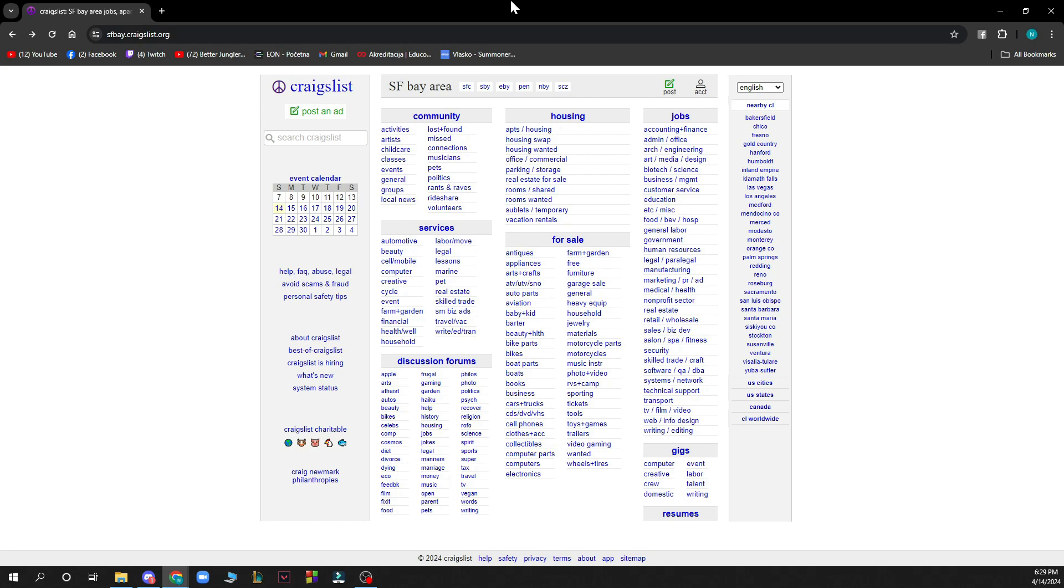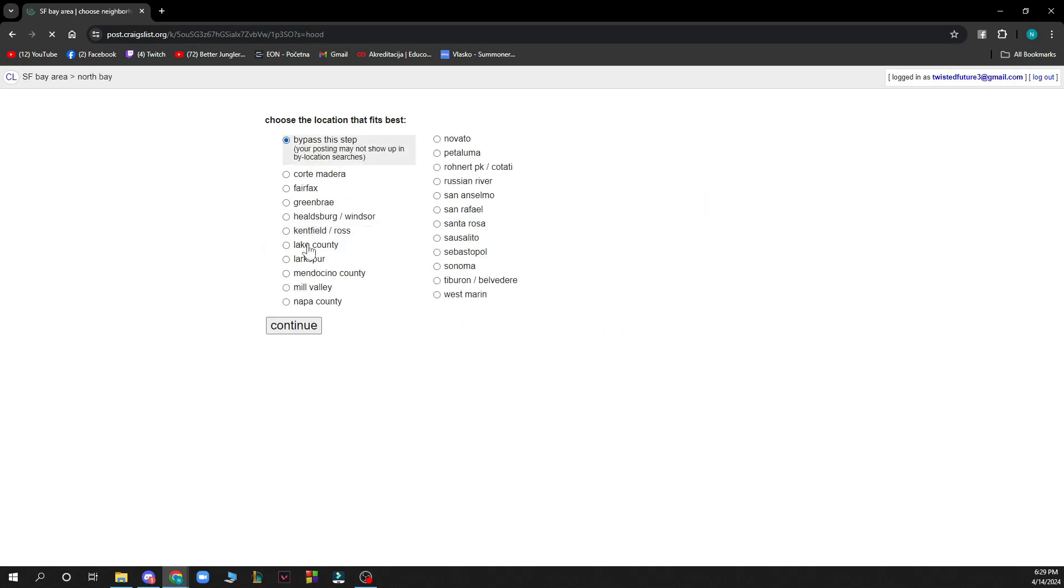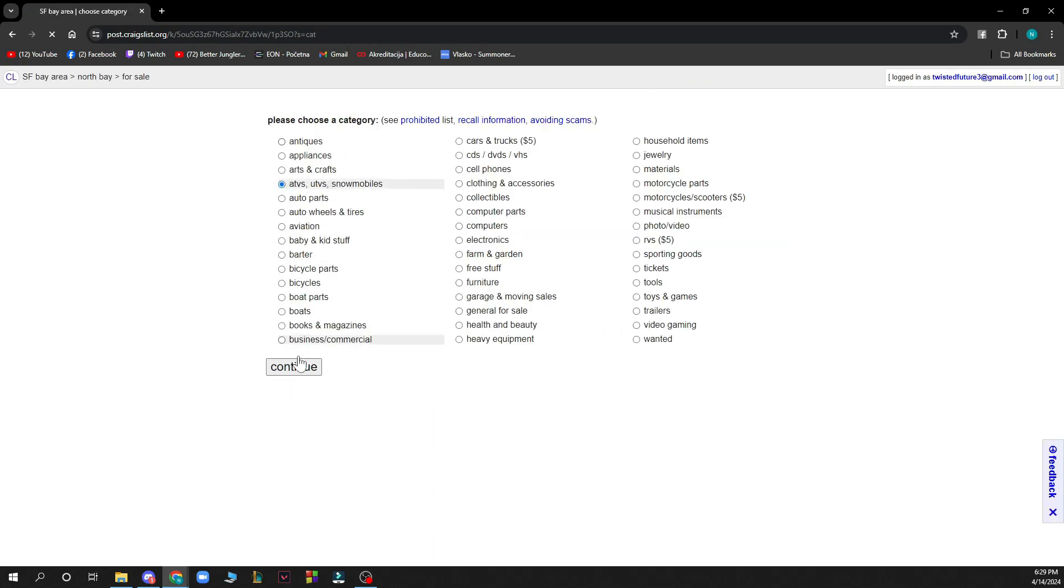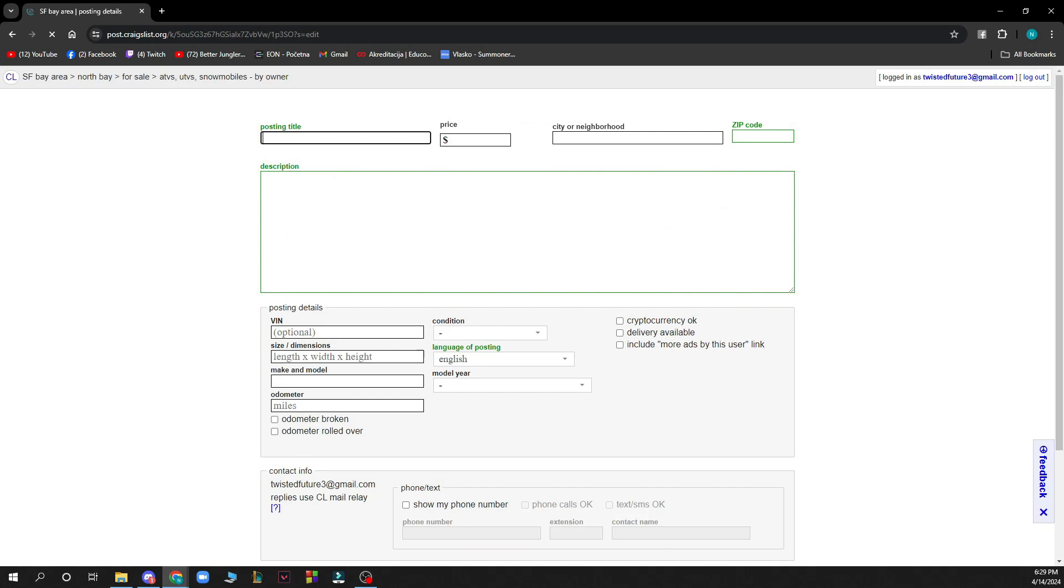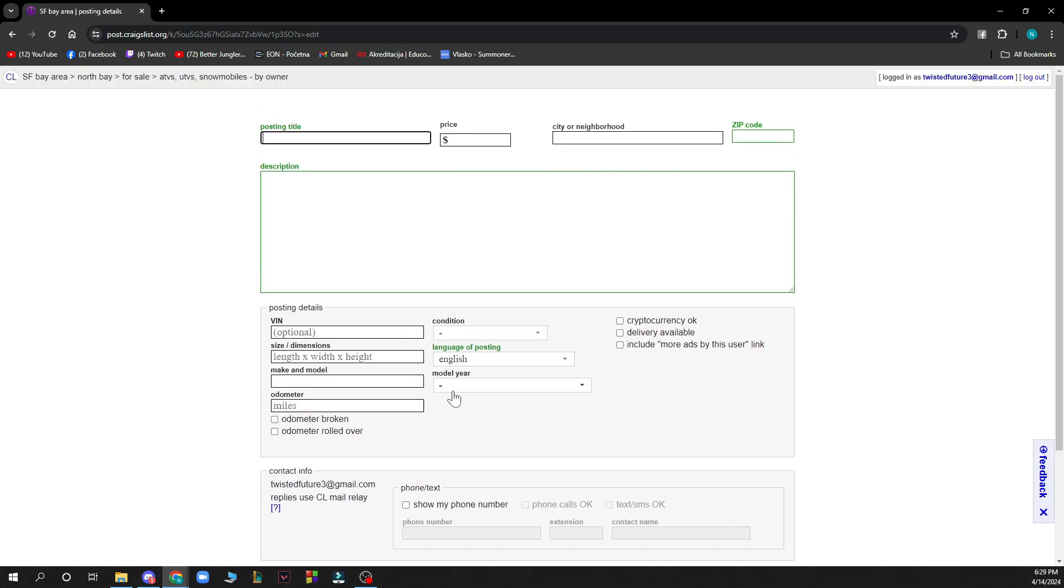Now let's see how you can actually sell on Craigslist. First of all, you need to make a post where you want to sell something. Then when you go through all of the things you are offering or selling, you click continue, post your listing, and then you can sell it.